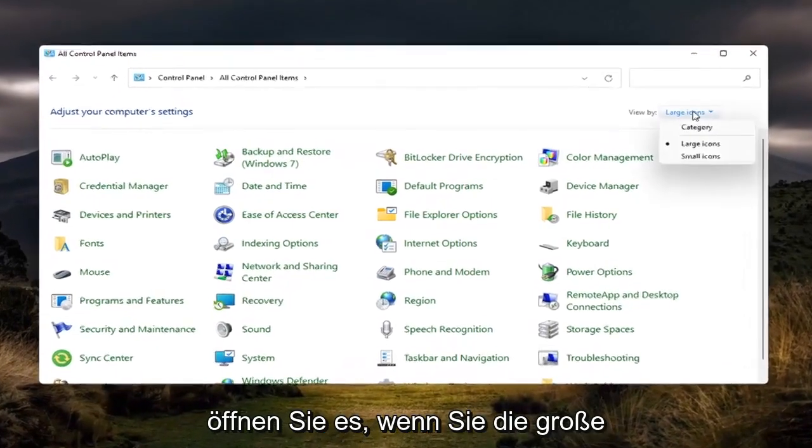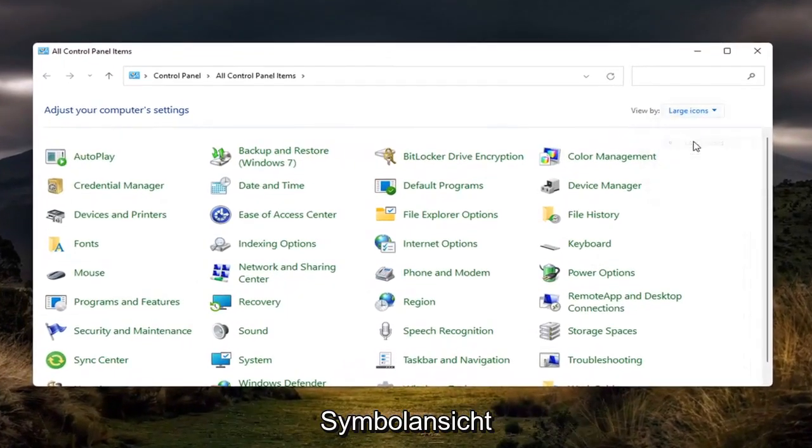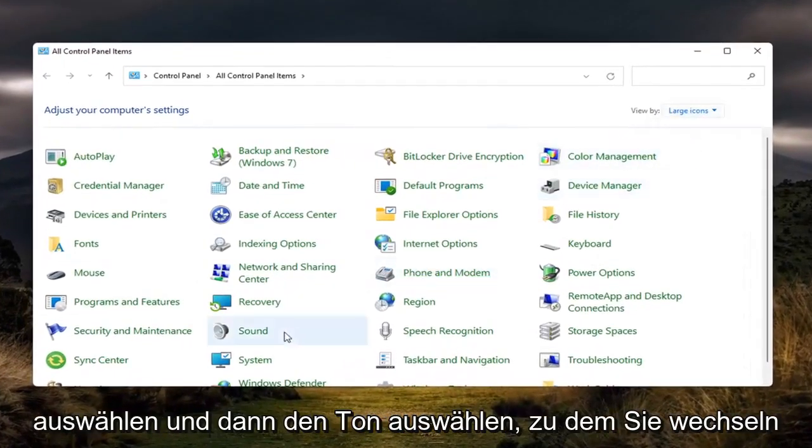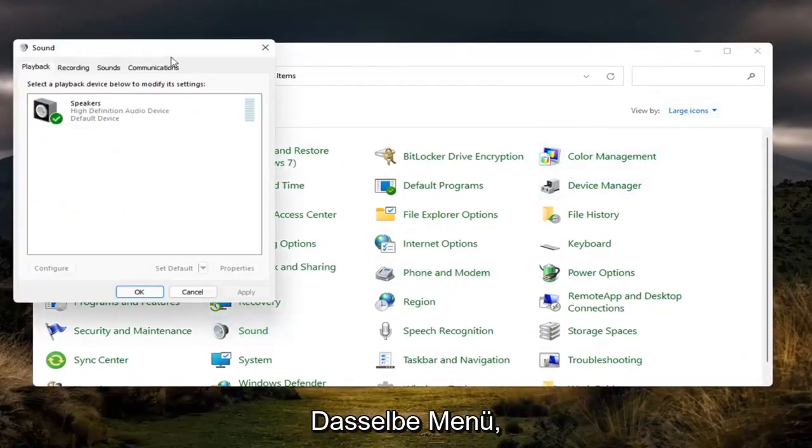If you select the large icon view and then select Sound, you'll go to the same menu.